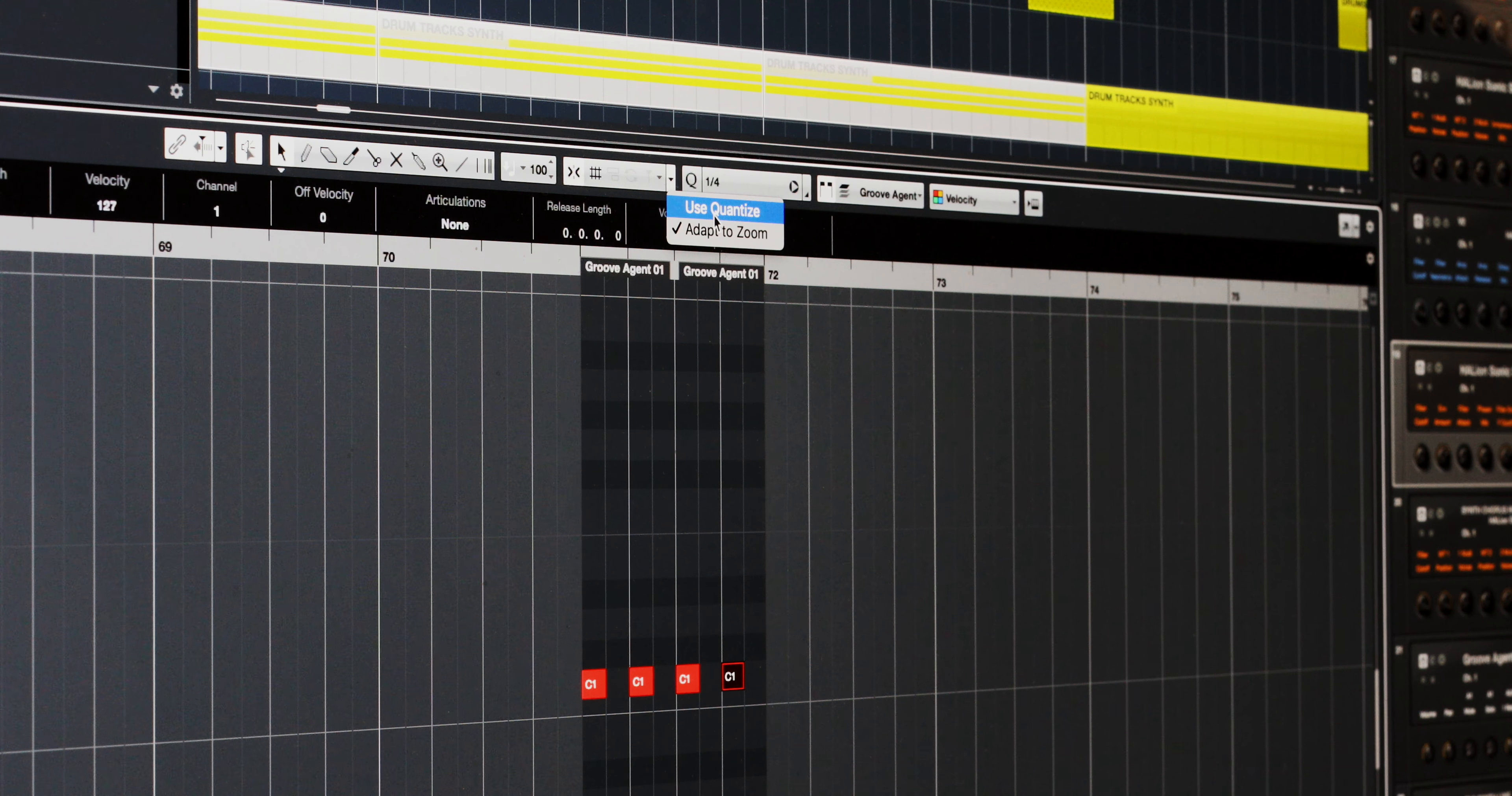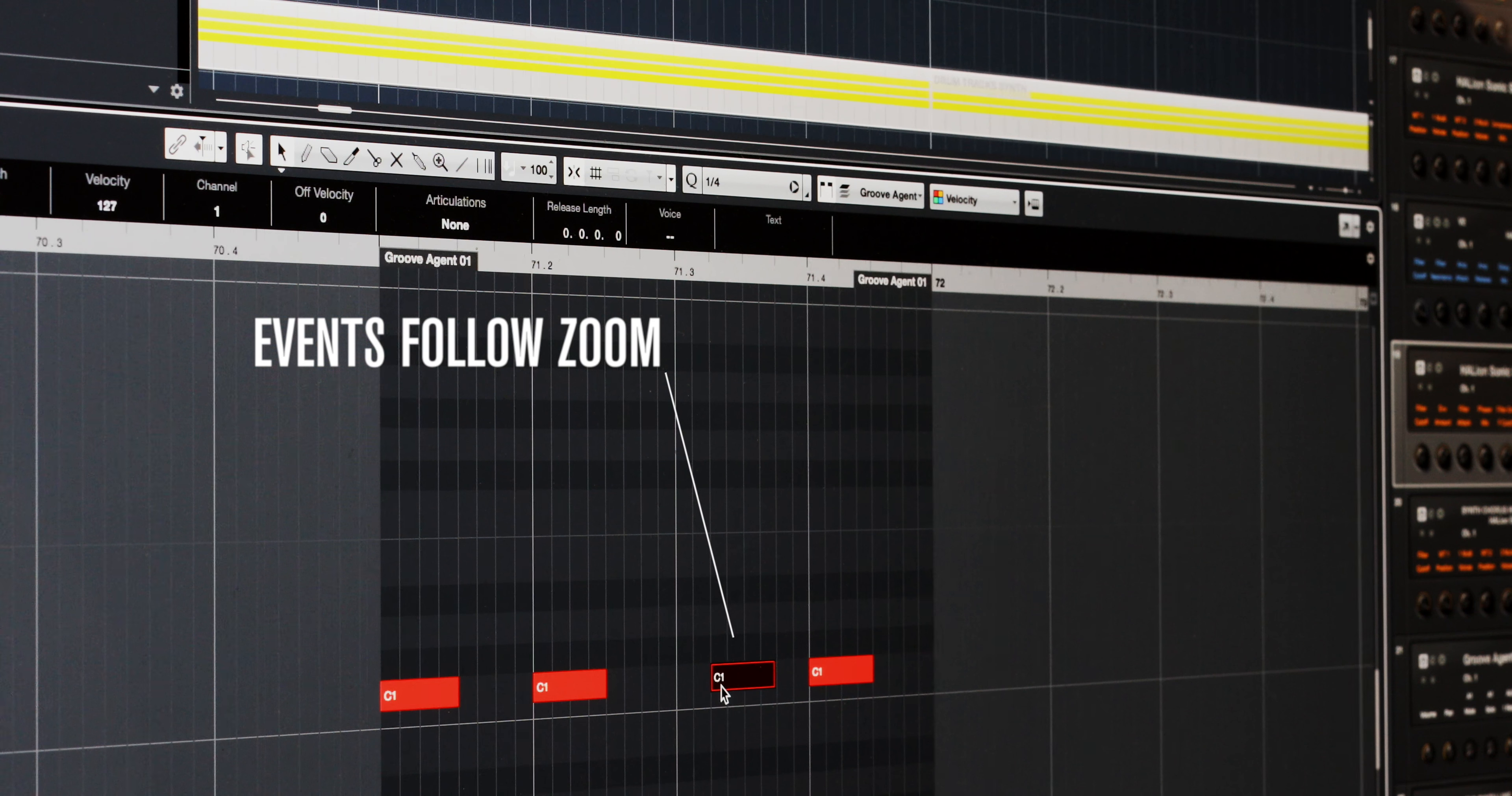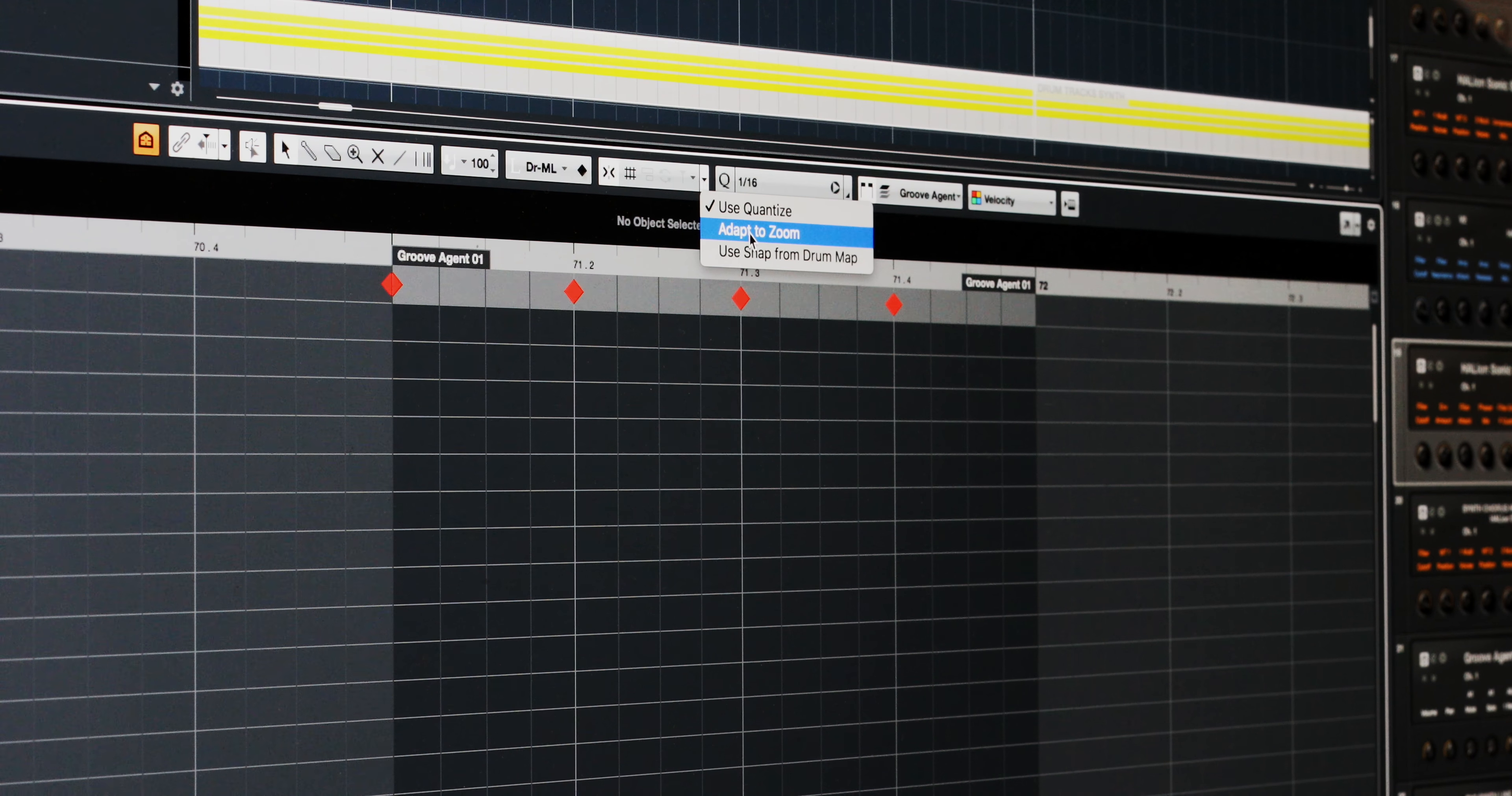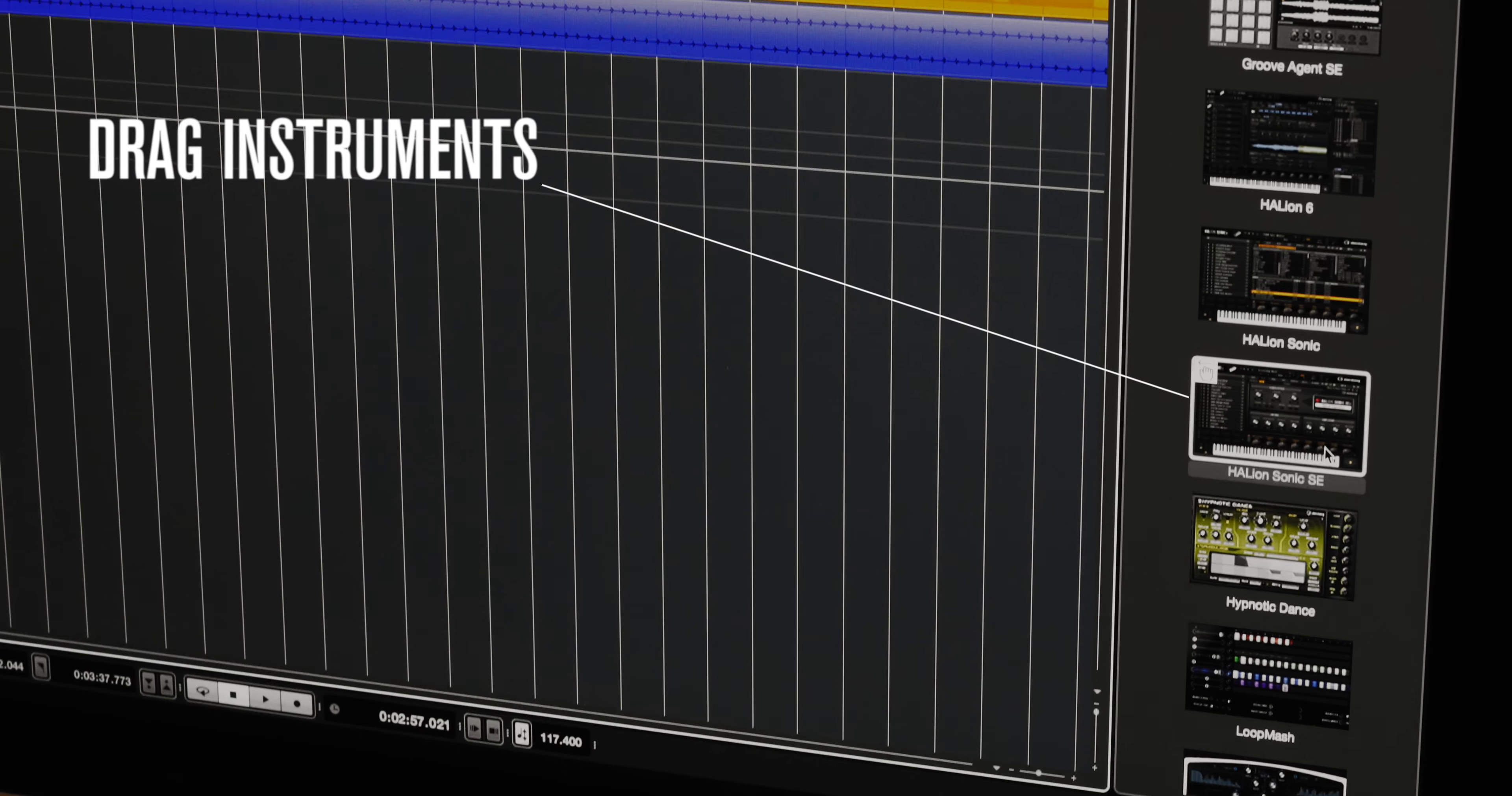The adapt to zoom feature is also available in the key editor. Now you can very quickly move your midi events based on the resolution of the zoom setting. It's also implemented into the drum editor and this all saves us valuable time going backwards and forwards in between quantize settings.